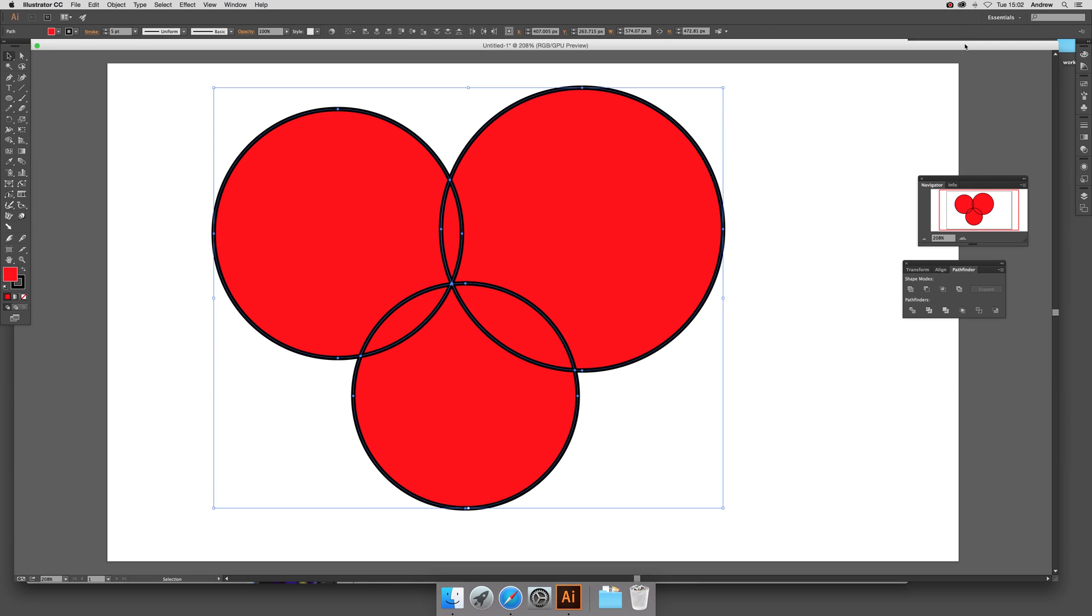In this tutorial I'm just going to quickly show you the new addition to the Shape Builder. Now it's quite a nice little tool, Shape Builder, if you want to actually combine multiple shapes.